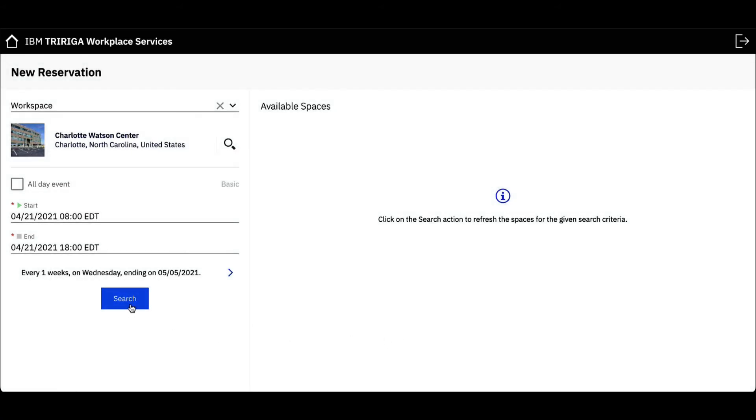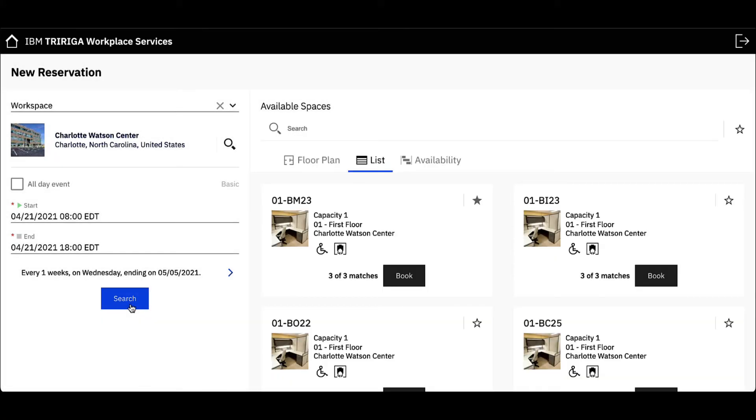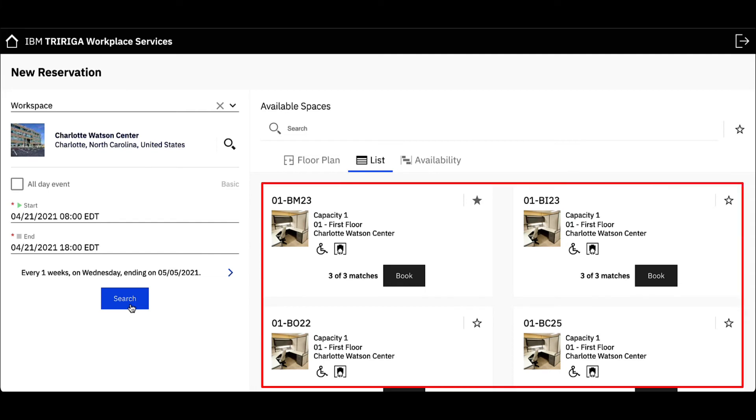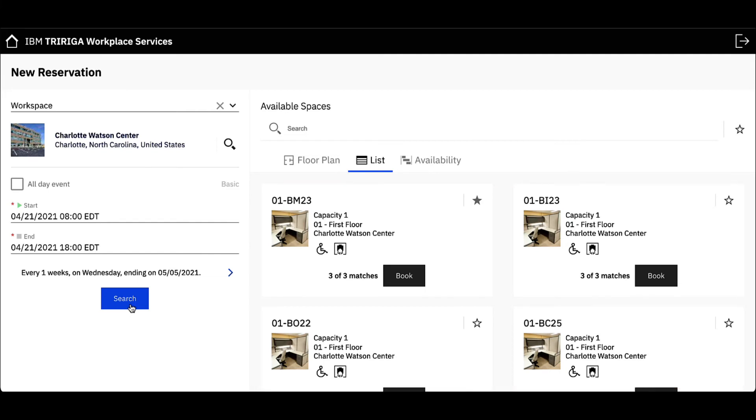Click Search. Similar to reserving a meeting space, my available workspaces will now appear on the right side, where I can view availability based on the building's floor plan, a list view, or a calendar view.